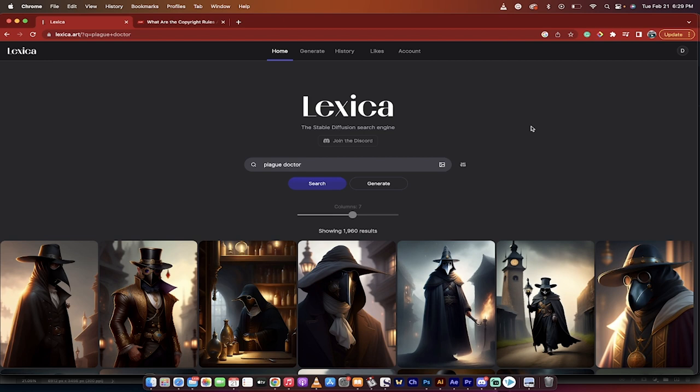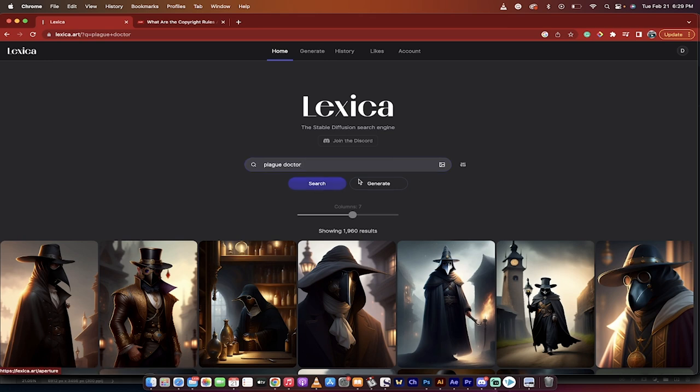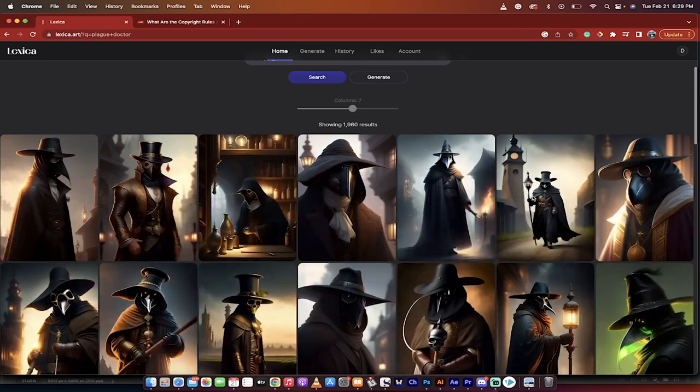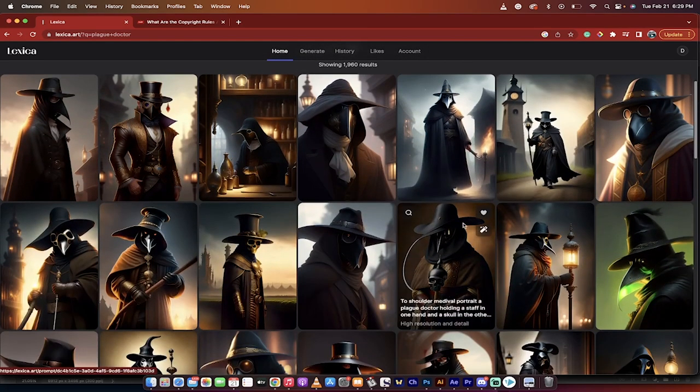If you are looking for an idea, either a finished idea, like for example, let me walk you through one. I typed in Plague Doctor and I hit search, and it gave me all of these results.